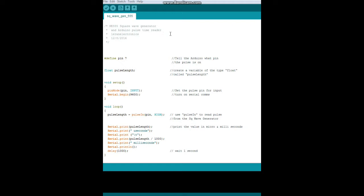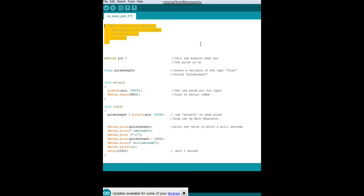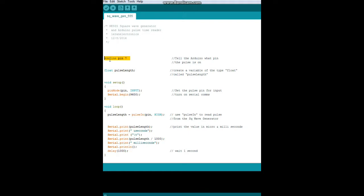Alright, here is our simple little bit of code that we're using, not much to it. That's just a comment for the name of the program. So step one, we're going to use a define command to save a little bit of memory: define pin as seven. So we're telling the Arduino what pin the pulse will be on.